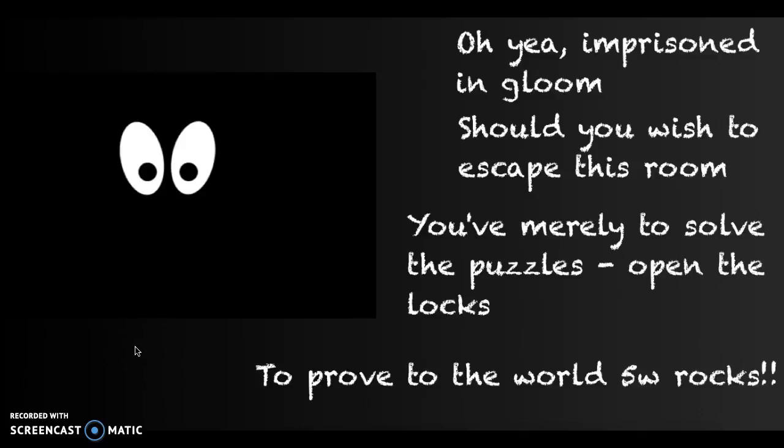I think that if you open the locks and you solve the puzzles, you could get me out of here. Please? Was that a snake? Was that a snake? HELP!